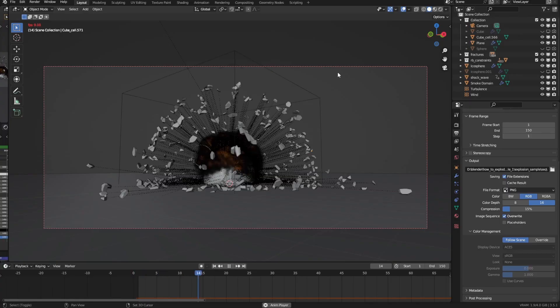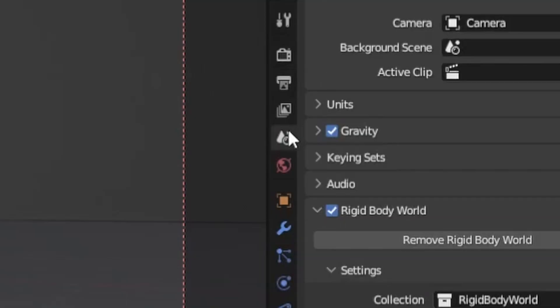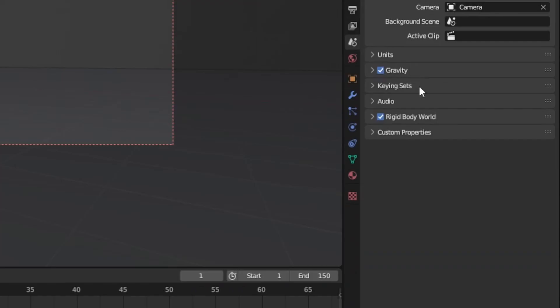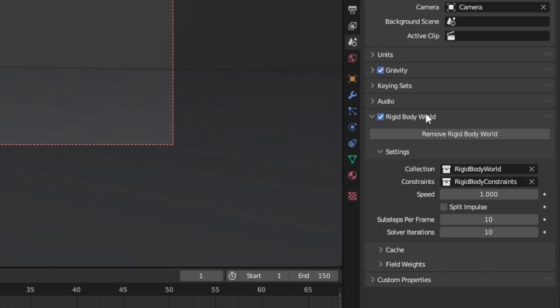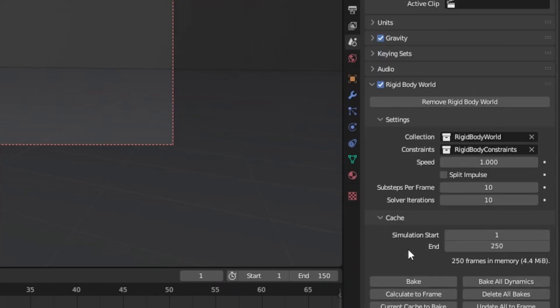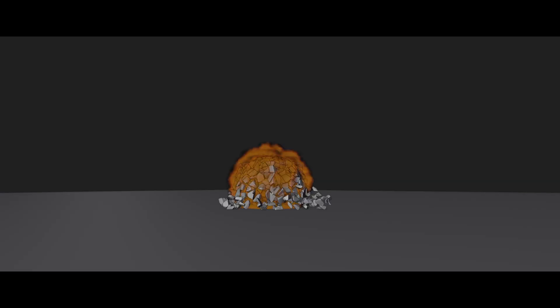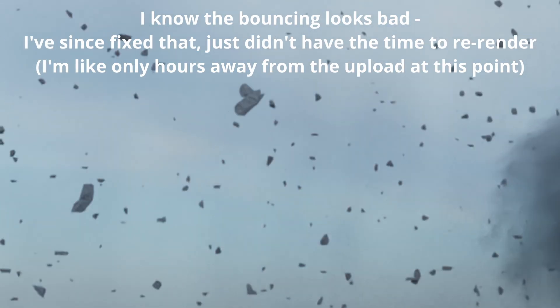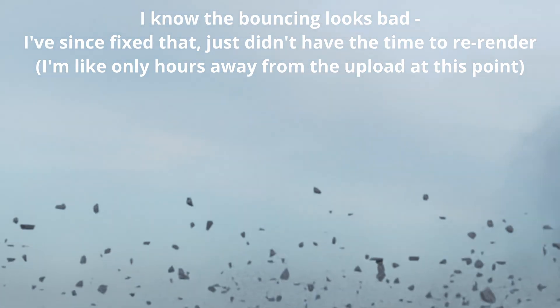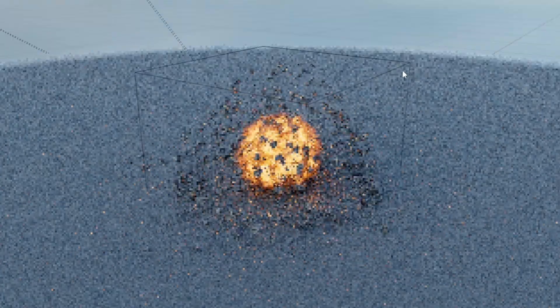Then we'll have to bake the rigid bodies. So go into the scene properties, down to rigid body world, into the cache section and bake. Then you can tweak the breakable threshold to give the look you want. I'll just increase it by a bit and bake again. With the simulation part pretty much done, I'll show you how to add the smaller debris and dust later. We can move on to shading.